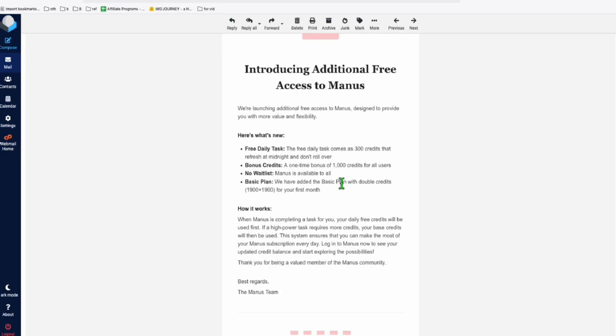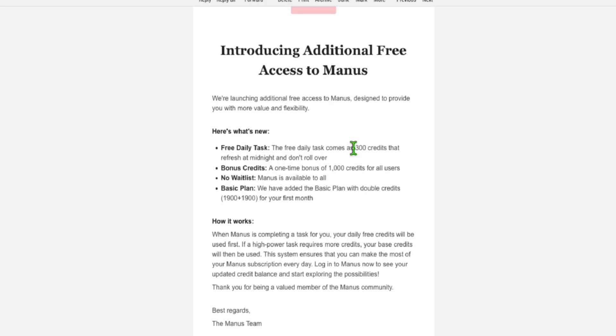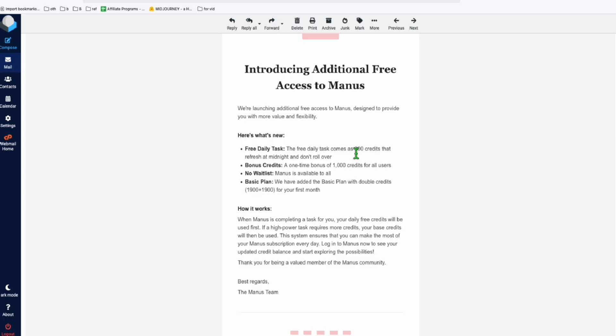As most of you already know, Manus is now providing daily 300 credits for free and I'm going to show you how you can effectively use that.